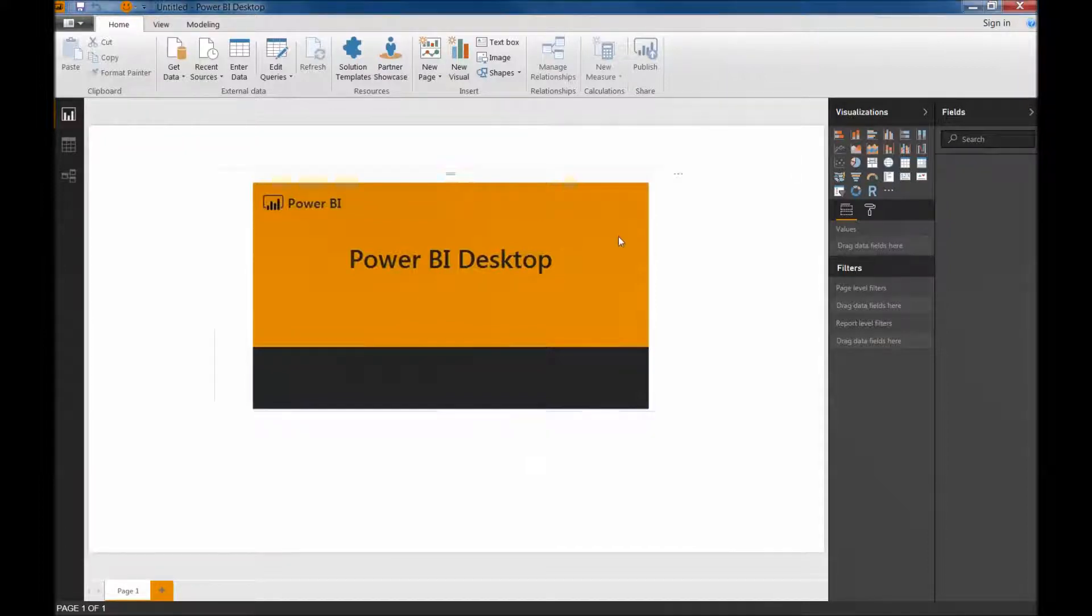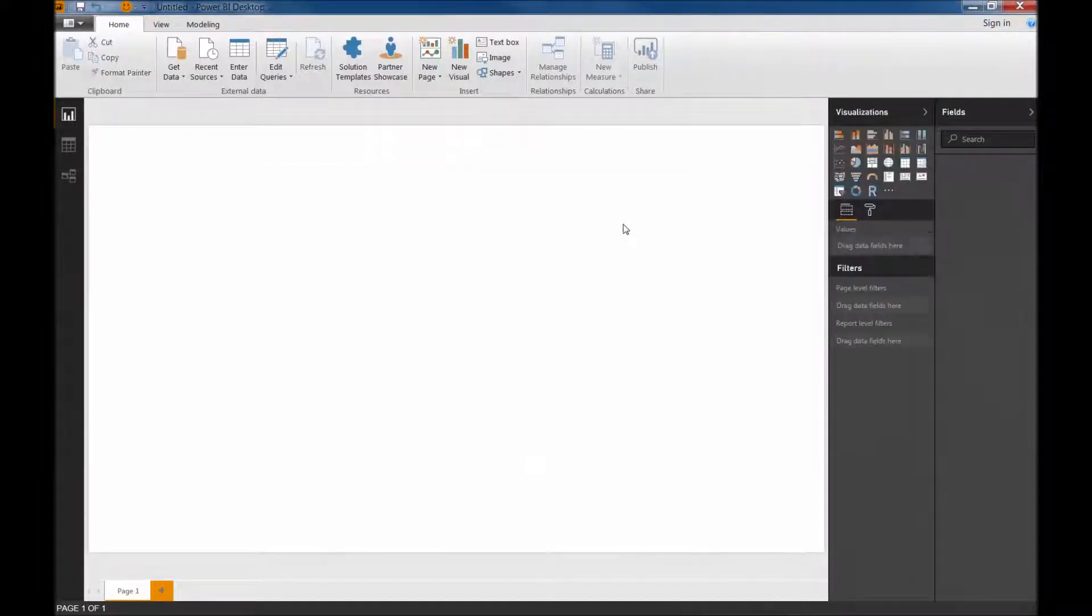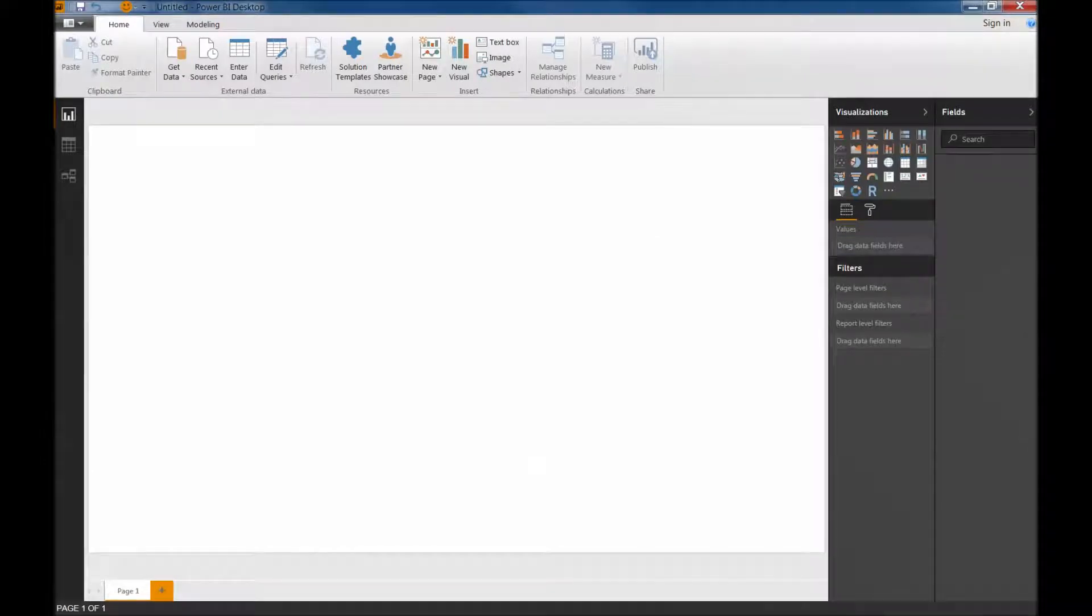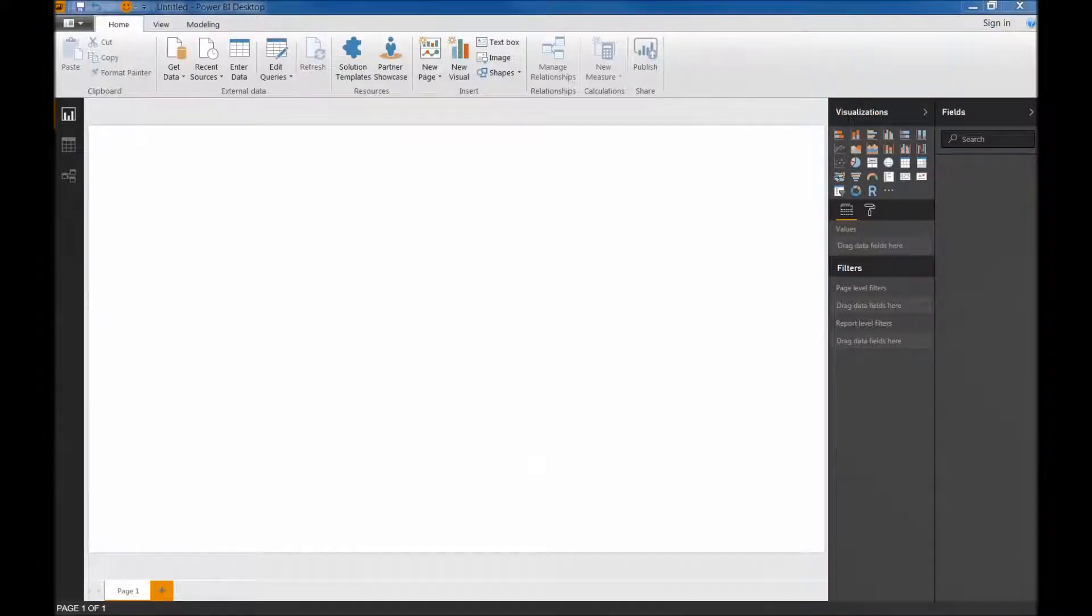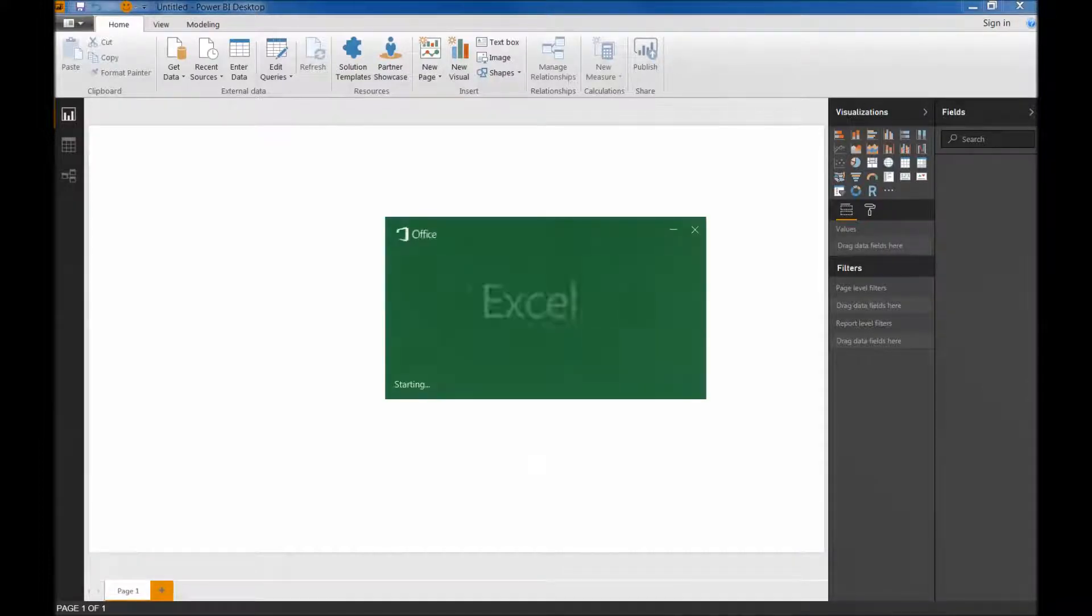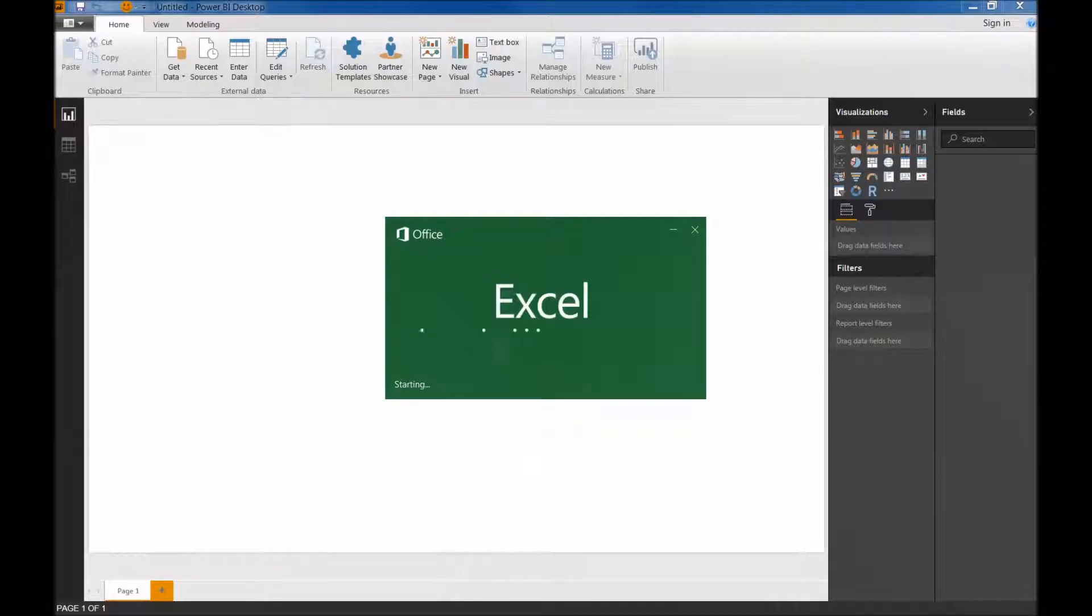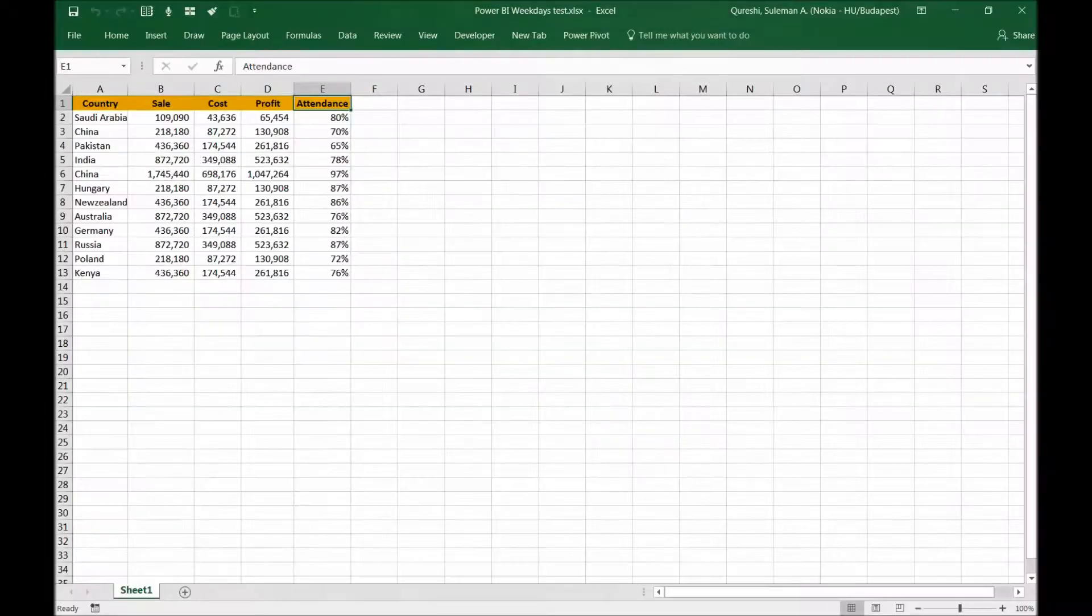So starting with Power BI, I will give you the first and foremost quick lesson on how to import data and how to quickly visualize something about the data that you have. So I will show you quickly one spreadsheet that I have created just to give you a sample view of Power BI.